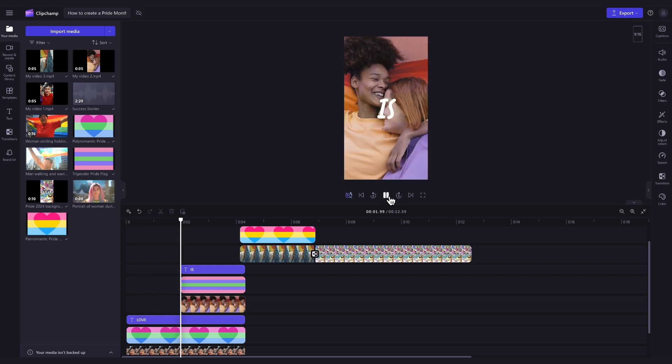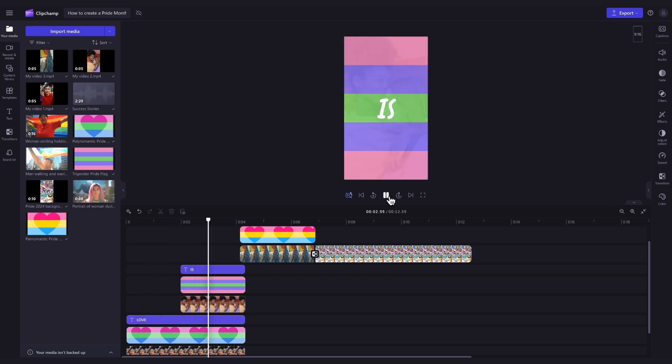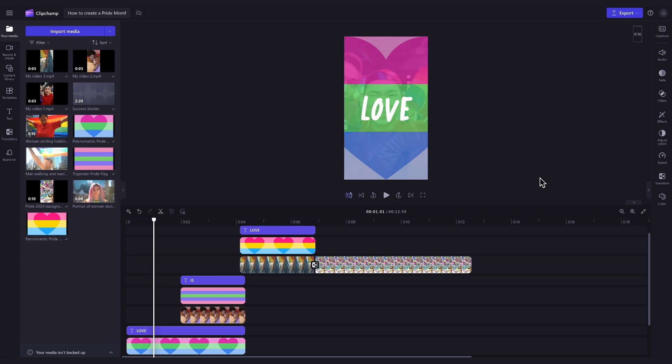Once that's completed, the video will look something like this. Now this template is designed so that you won't have to make many changes and you can just export it as it is if you're happy with it.